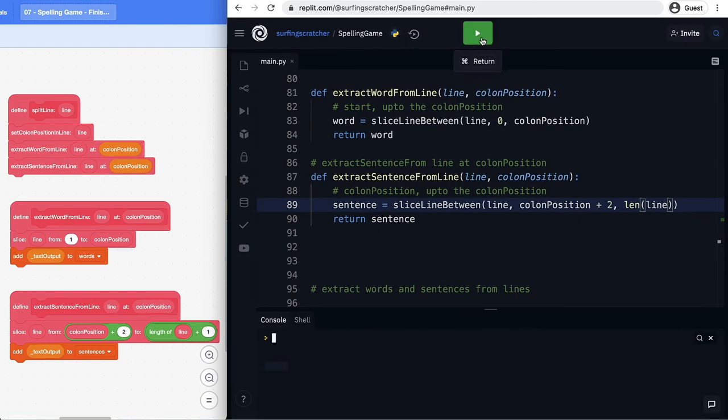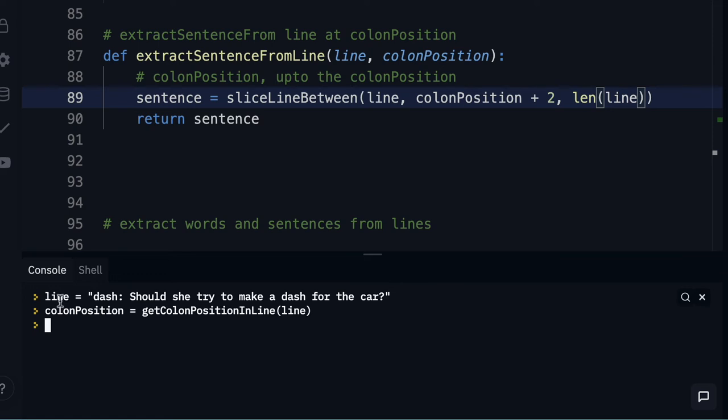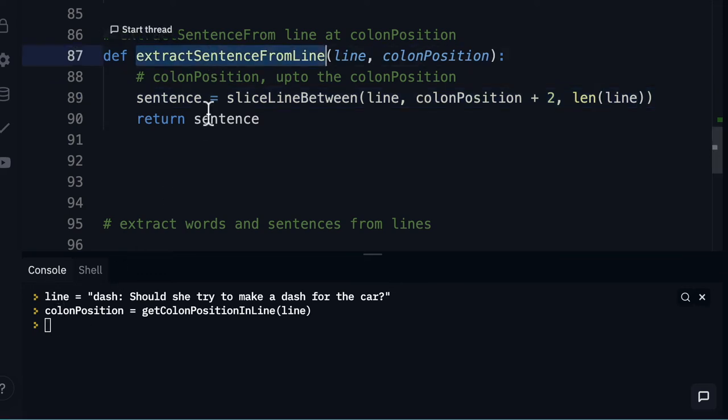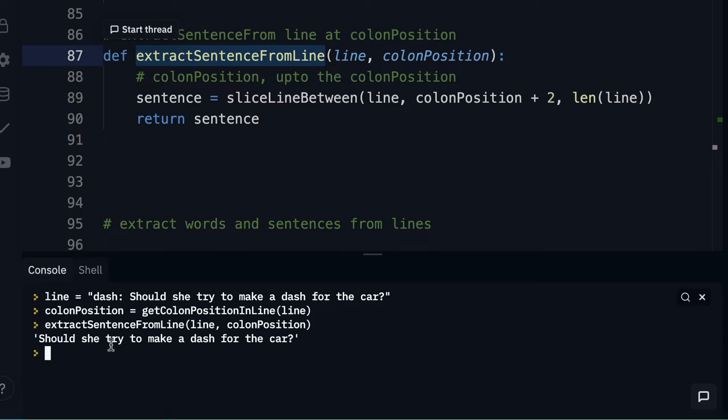Let's press the run button and let's test it out. Okay so I've just pressed the run button and I've got our two variables here. We need to extract the sentence from a line so I'm just going to paste that. Let's put in our brackets. We'll pass in that line and we're going to pass in that colon position. Let's press enter and fantastic. We're getting should she try to make a dash for the car as our sentence.